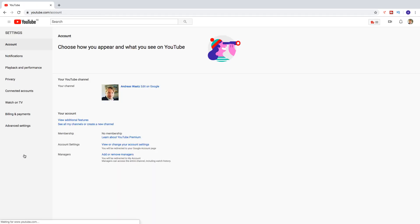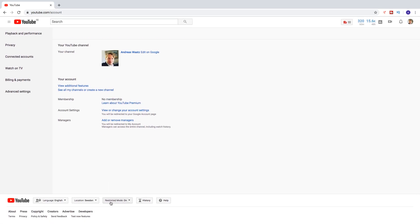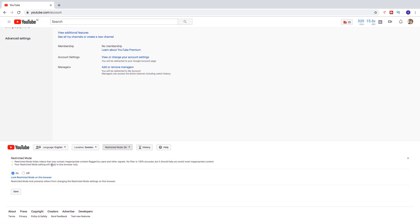And go down to this one, restricted mode on, click on that. Alright, so restricted mode.